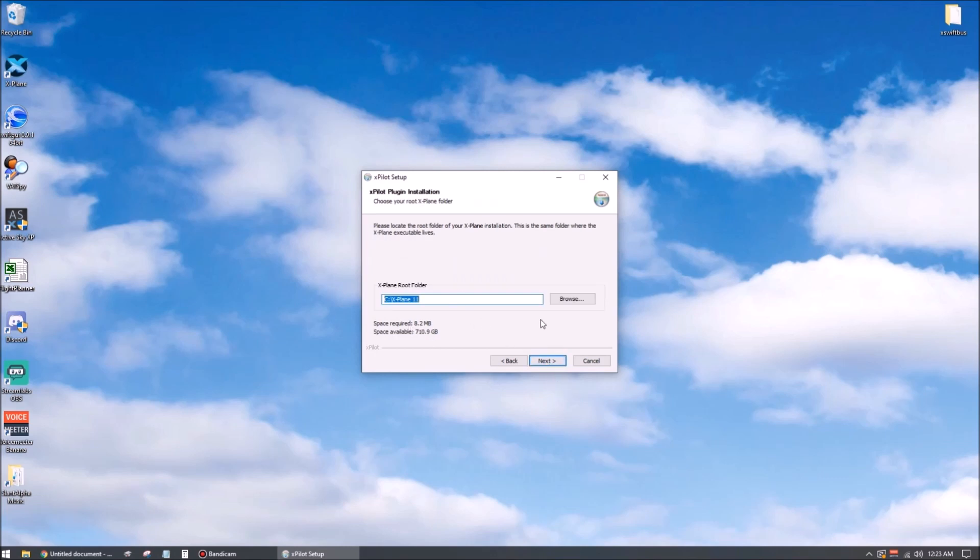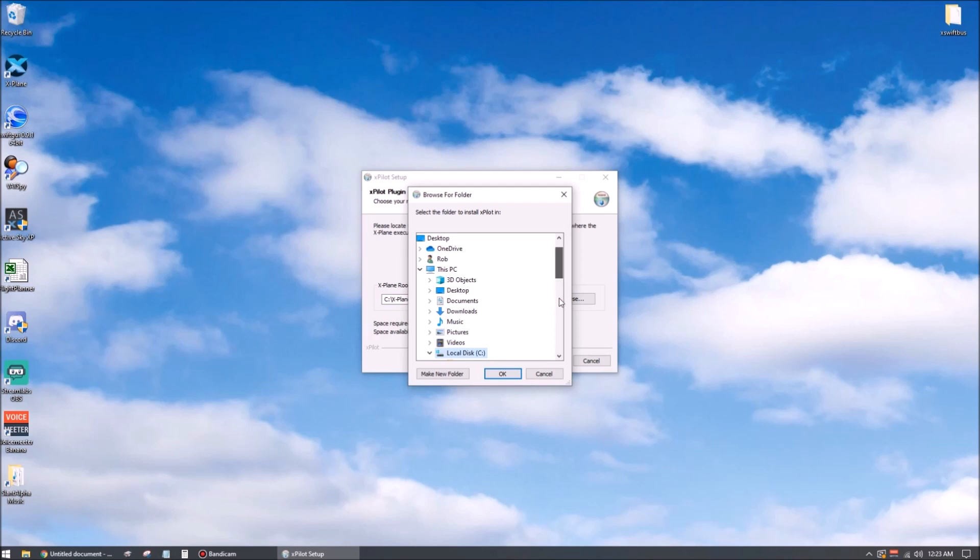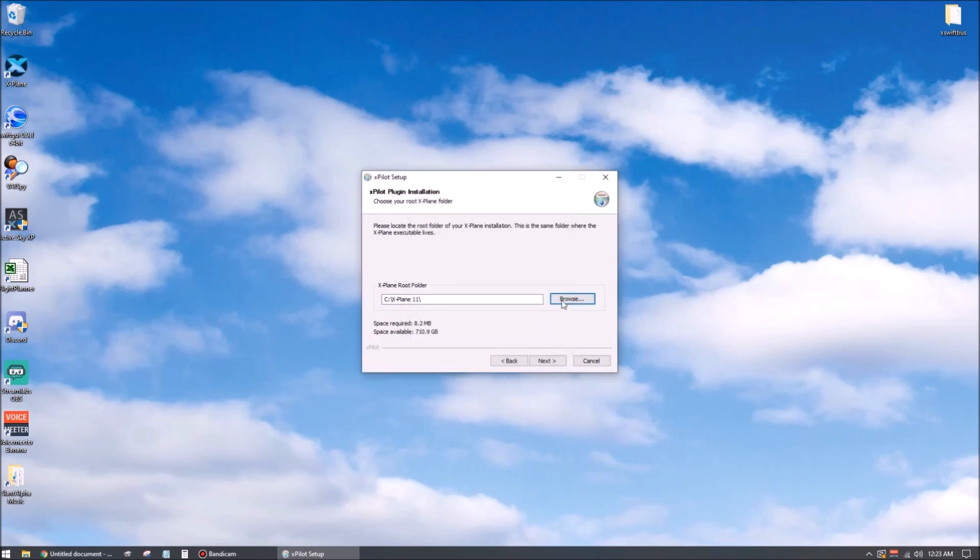This is where you'll select the root directory of your X-Plane installation. It's most likely going to be correct as shown, but if not, you can hit browse. Find it down here at the bottom of the list, hit okay, and then we'll hit next.